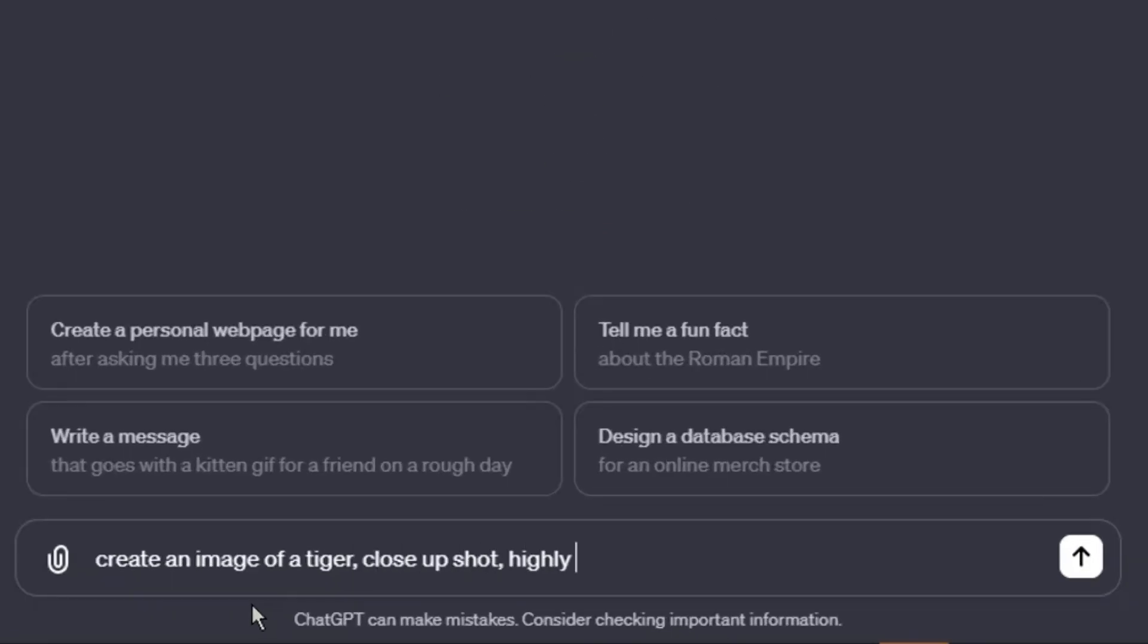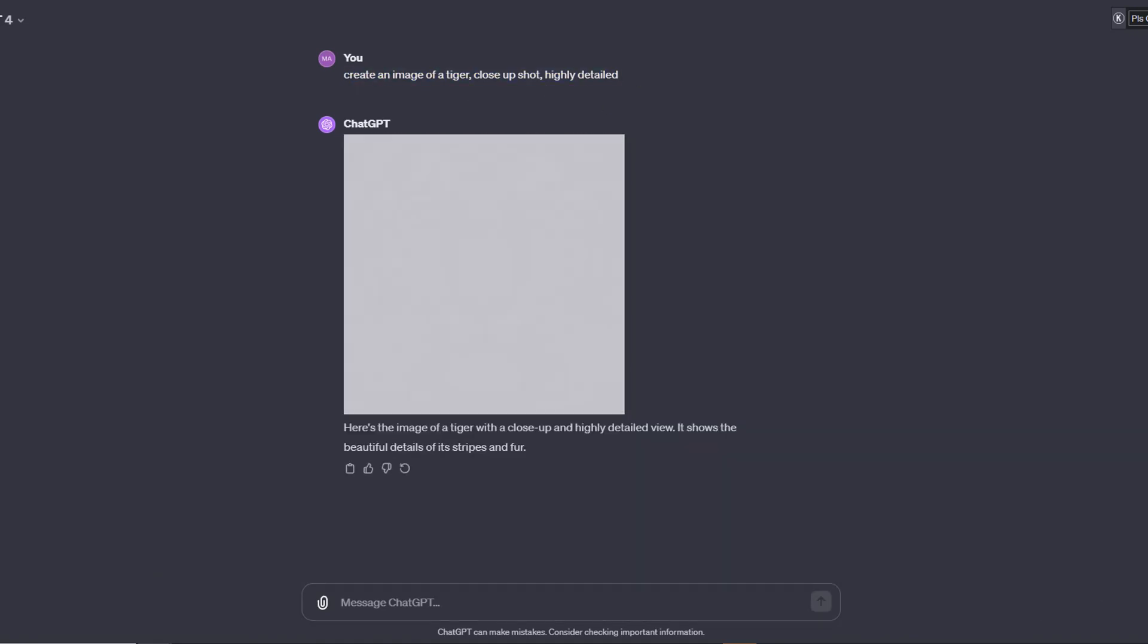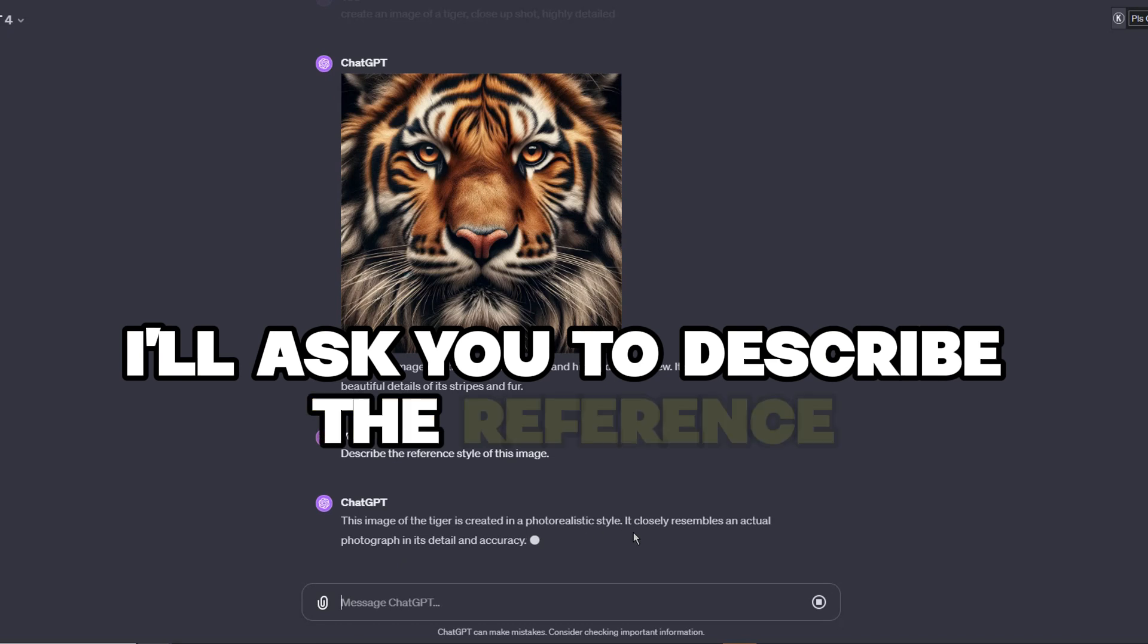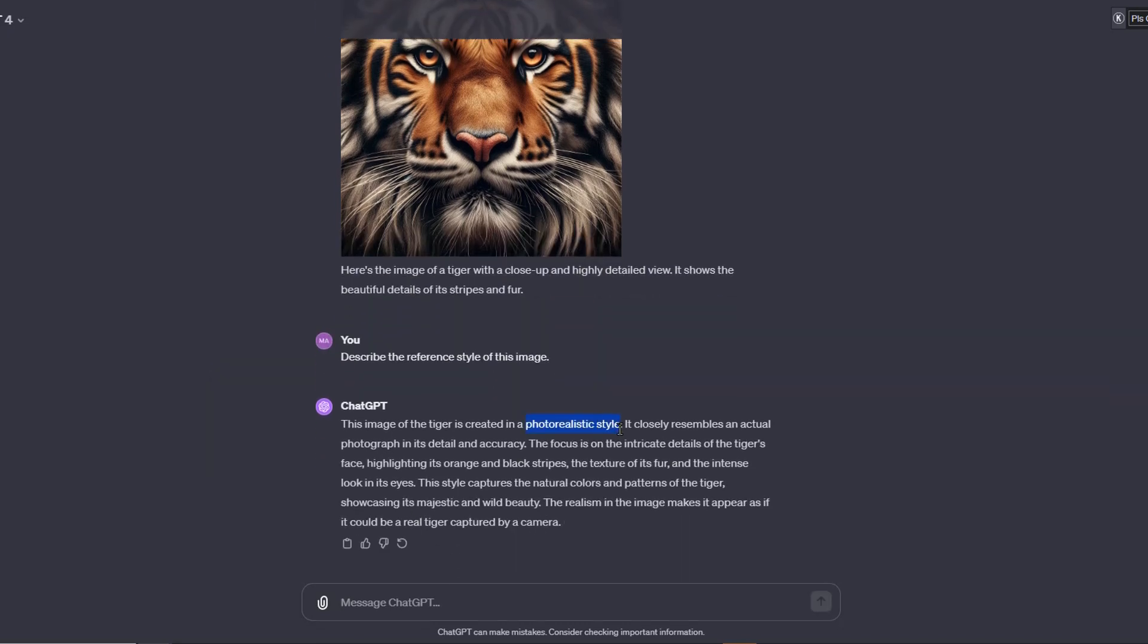This time, I'll ask dolly 3 to create an image of a tiger. Close up shot. Highly detailed. Nice. So next, I'll ask it to describe the reference style of this image. There we go. This is a photorealistic style, so that's what I'll use in style aligned.